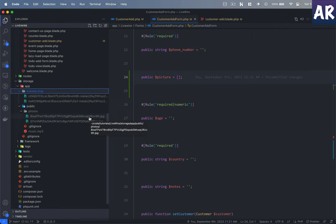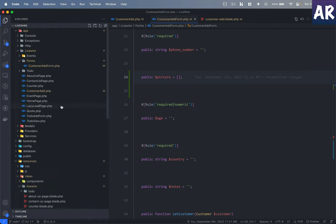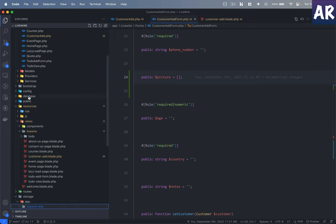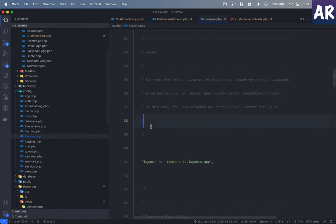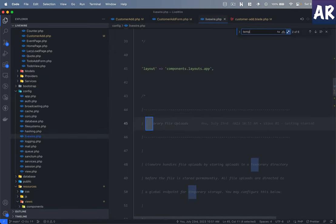What I can understand is even after storing the file, the temp file is not getting deleted, because there is a configuration.